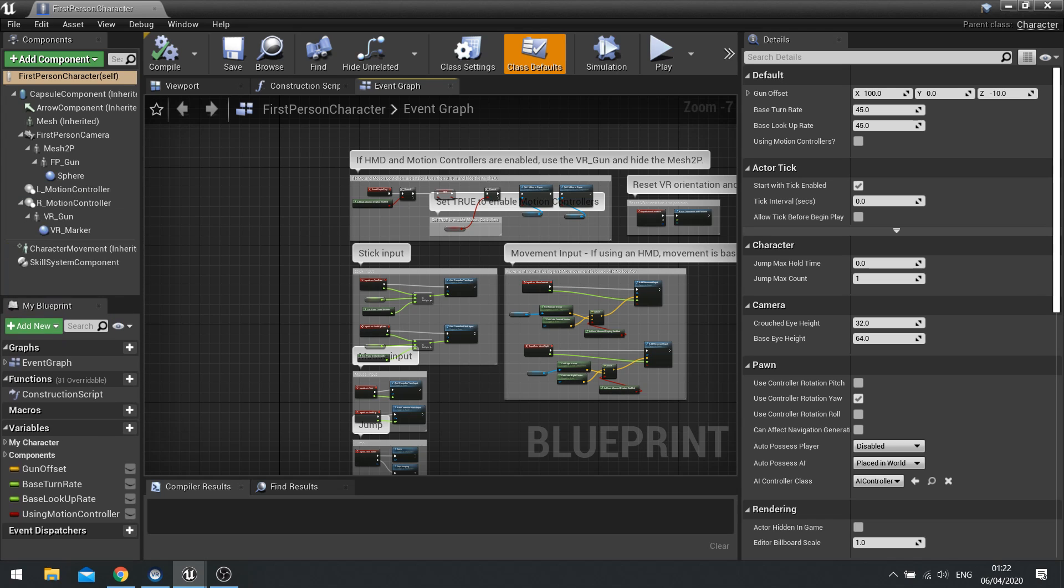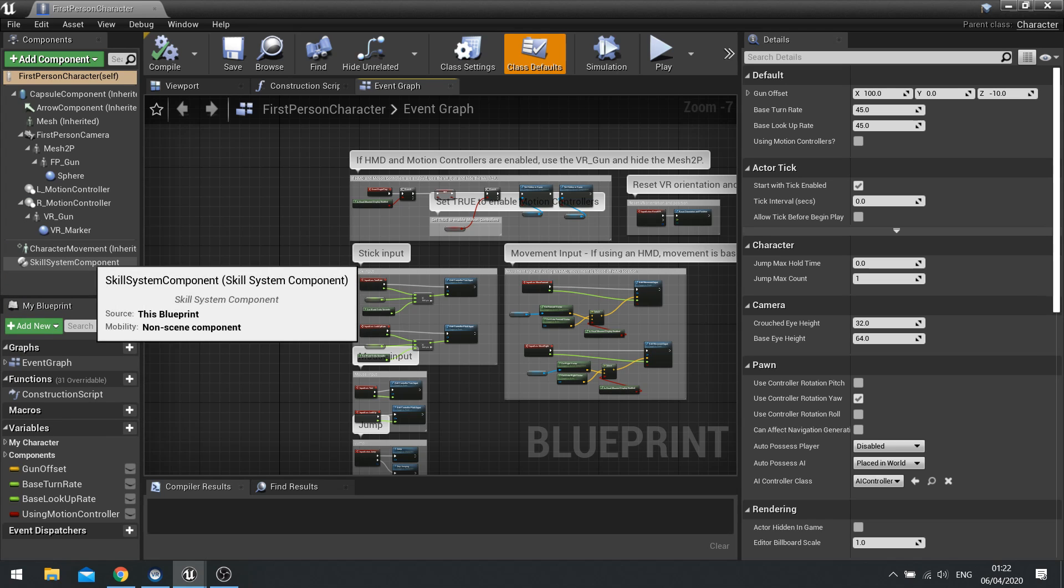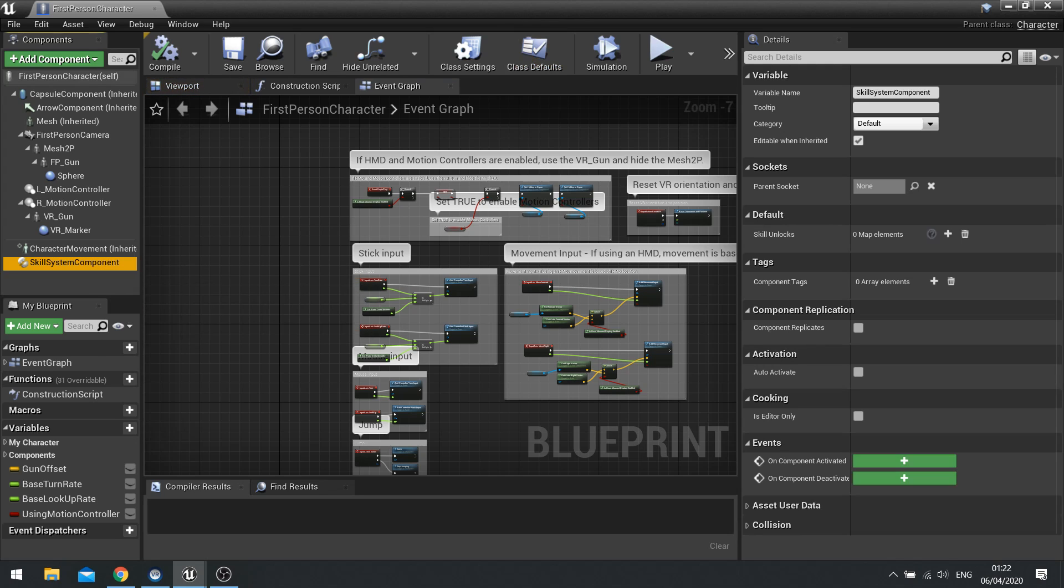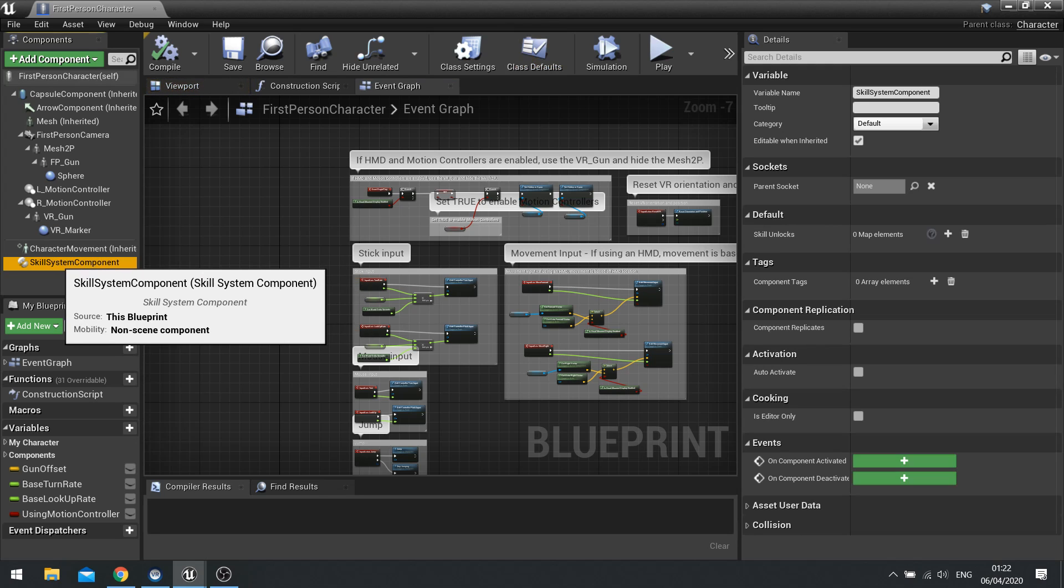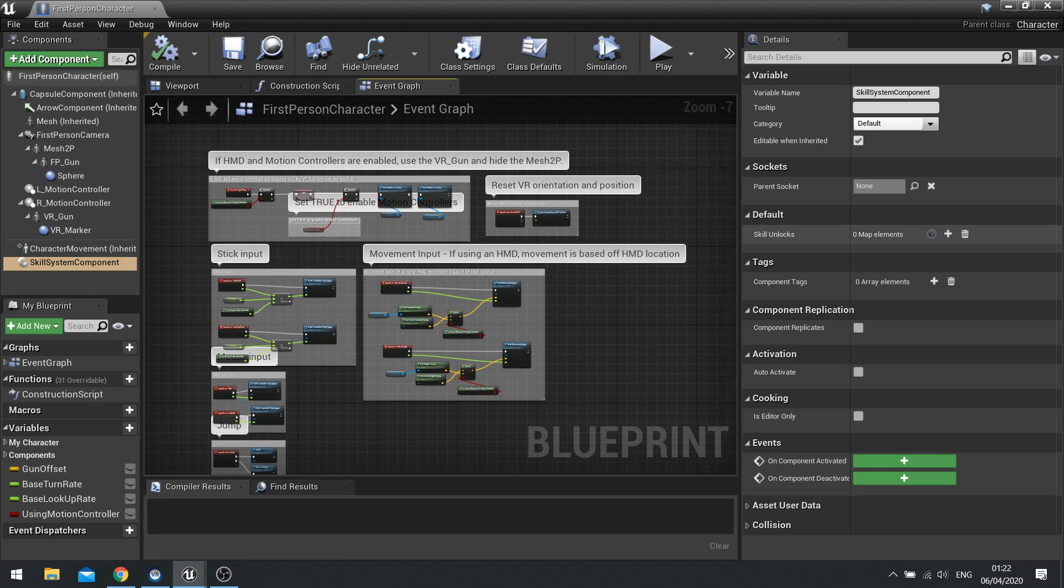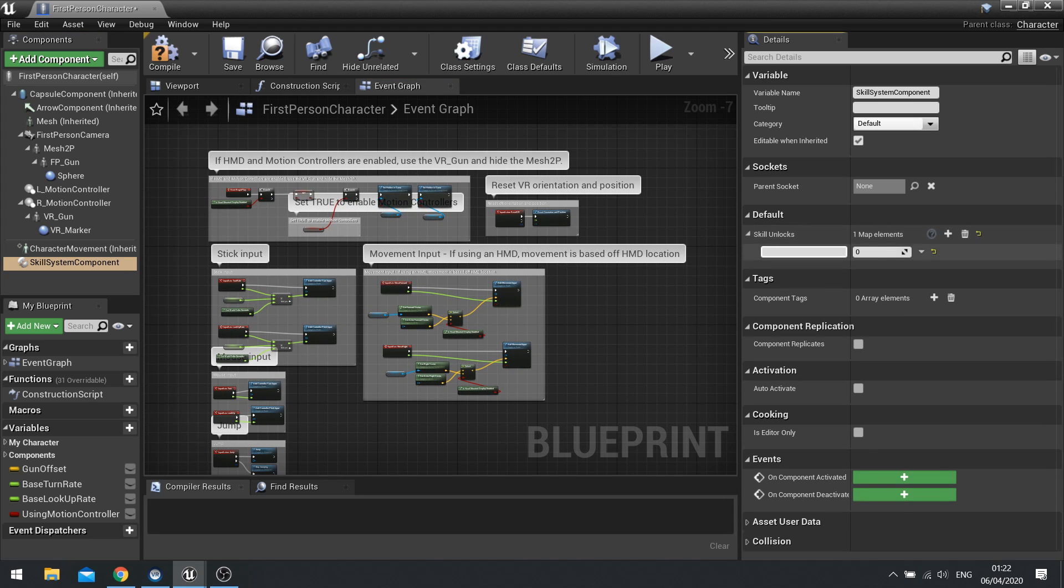So on my skill system component I'm going to left click on this and on the right hand side you should see skill unlocks. I'm going to plug in there and just type in double underscore jump and we'll put it as a skill unlock of 1.